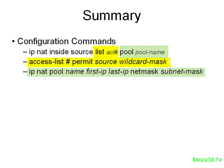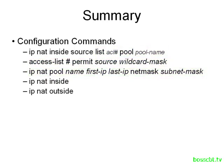And that subnet mask has to be correct in terms of including both of those IPs. If one IP is really low and one's really high and your subnet mask is not big enough to incorporate both of them, the router is going to give you an error. So keep that in mind. And then, of course, we need to identify our interfaces as always.